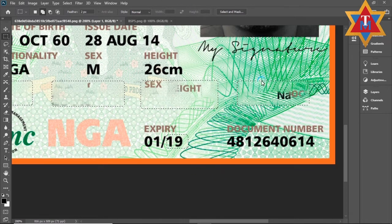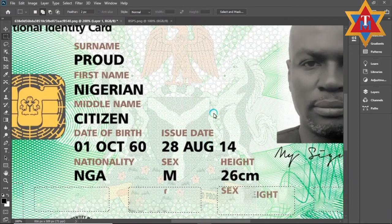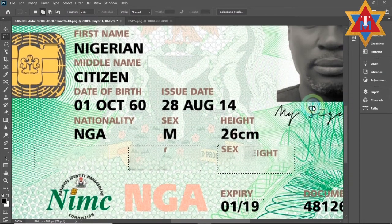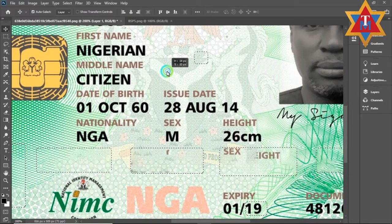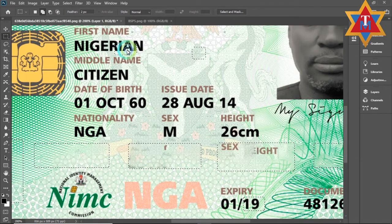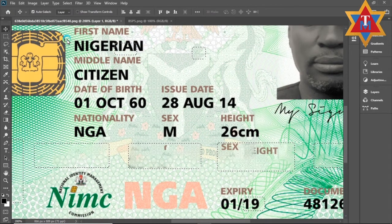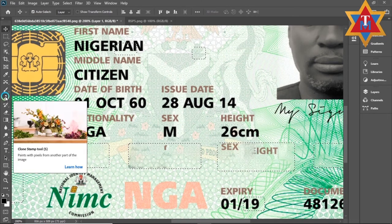So there's something I'd like to show you — let me reduce this. Now there are instances when you are really not going to get a perfect job. There are cases whereby the content aware tool is not ideal for the job. Here you can see that the job is not very perfect. Now, what can I do to correct this? I can use the clone stamp tool.